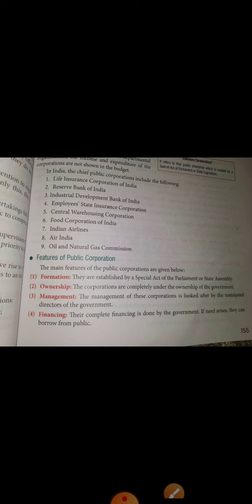Now let us discuss the features of public corporations. The first feature is formation — as I told you, under the special act of 1934 of parliament, these are incorporated and formed. Next is ownership — the corporations are completely under the ownership of the government. Then management — the management is looked after by nominated directors of the government; all things are done by the government, because public means for the government.